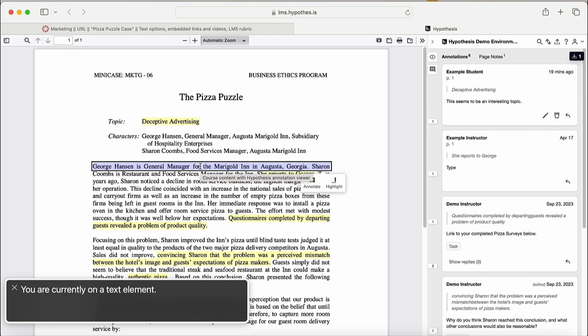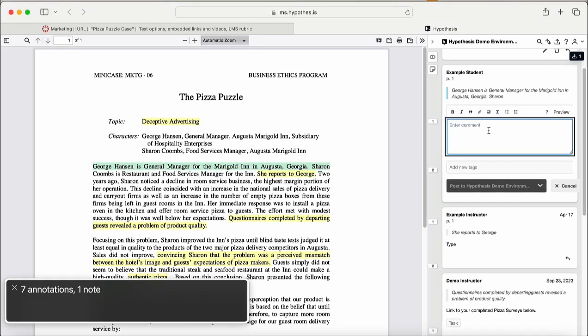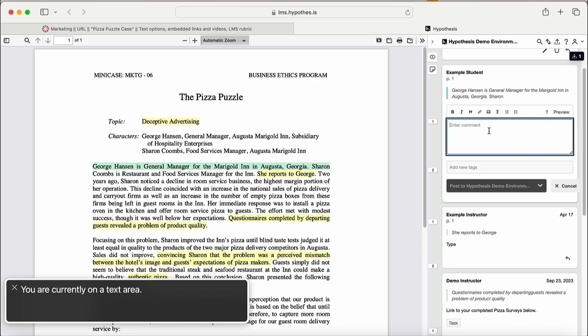Text element. Seven annotations. One note. At this point, you'll enter your annotation using your keyboard. You can also add a tag. You can navigate around the annotation card using the left and right arrow keys. To post your annotation, press the control key and the return key. You could also press the space bar and return once the focus is on the post button.